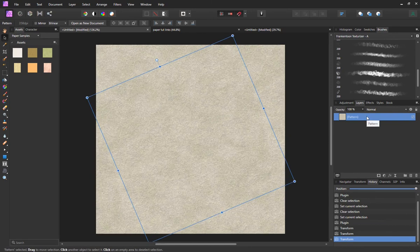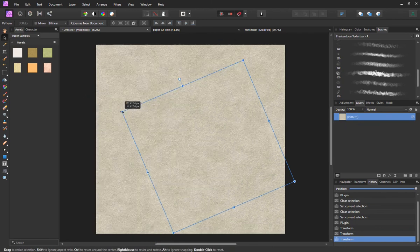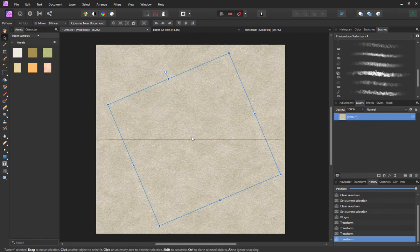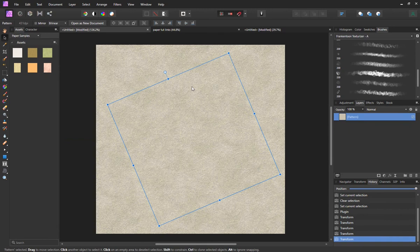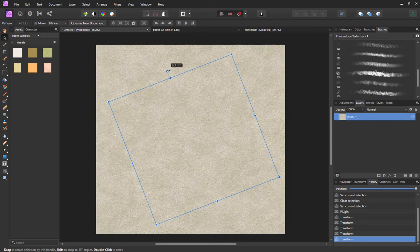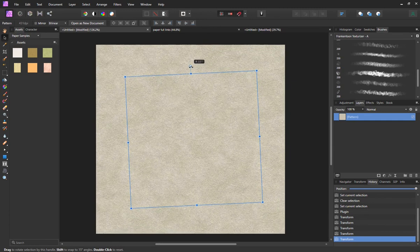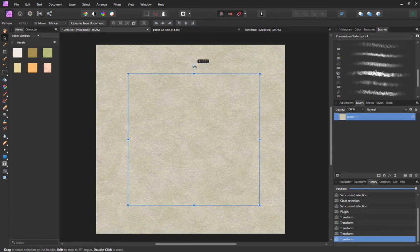It's automatically applied to the pattern layer I already had set up because that layer was selected, and I can control it in many different ways. Now, how do I get it from here to the assets panel as an asset that I can drag and drop into any document? That's the cool thing.